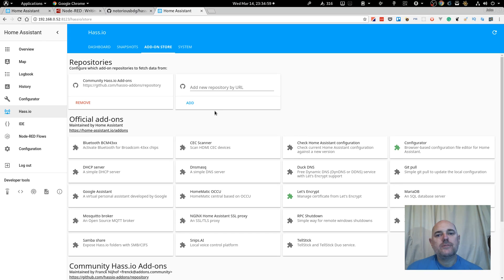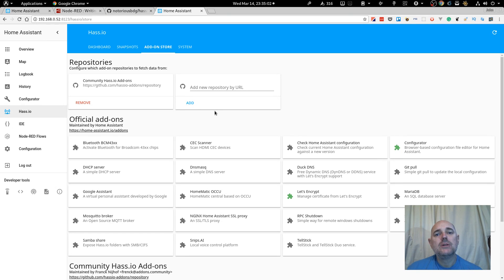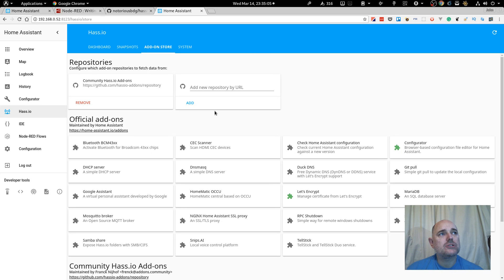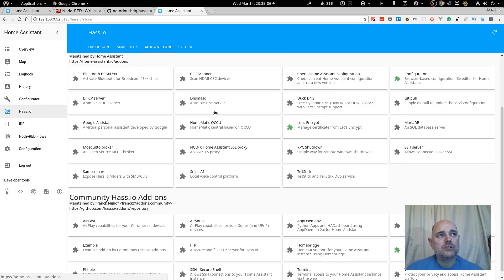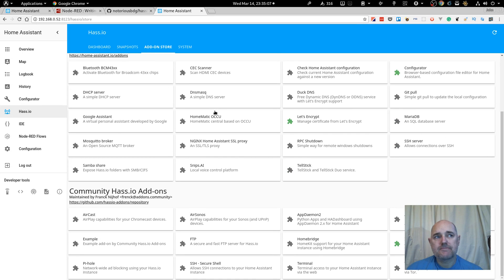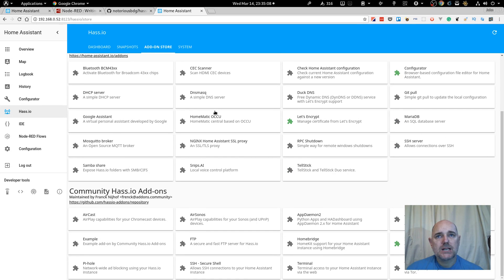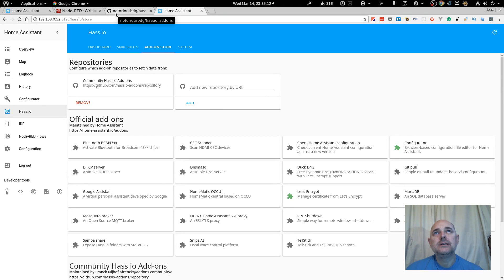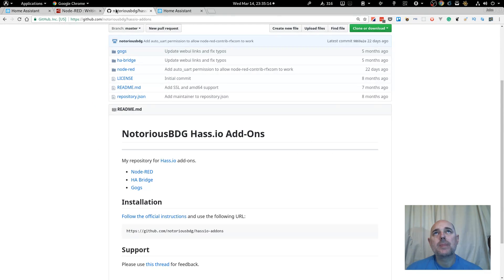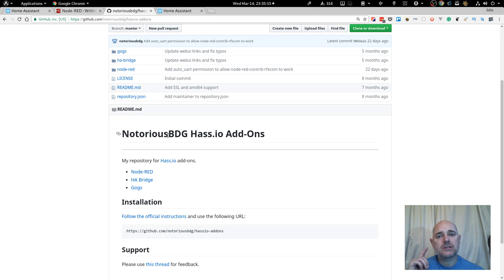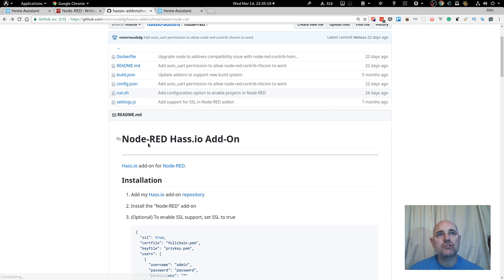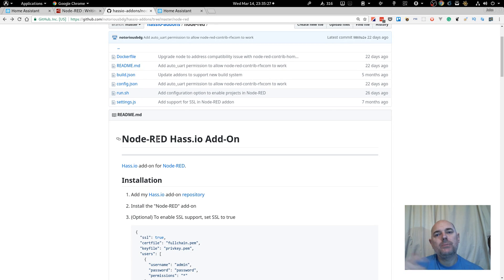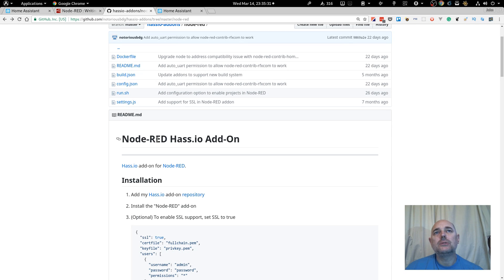Right, so if we look inside our current add-on store, you will see that there is no option to install Node-RED. However, there is a third-party repository available. Now, I will post this link, which is the instructions on how to install it. I'll put a link to this site in the description below.